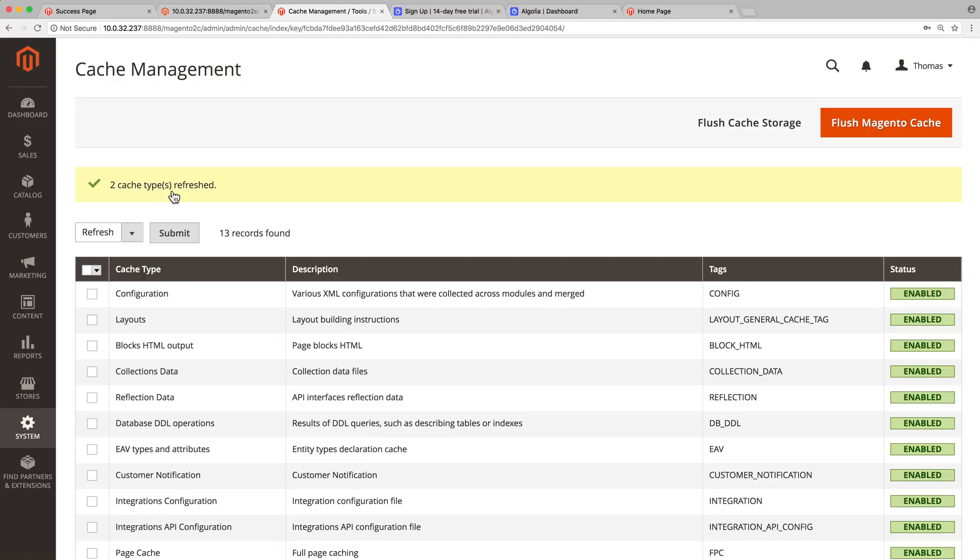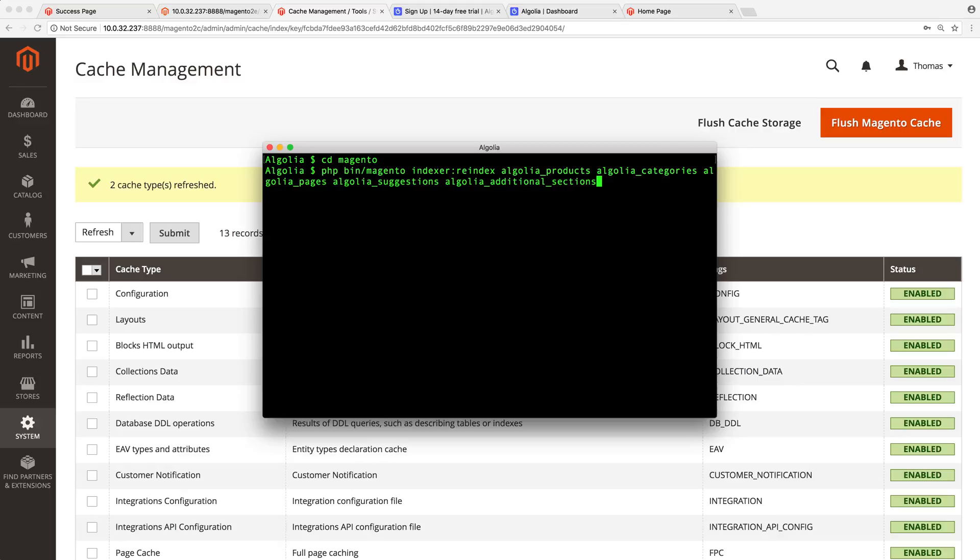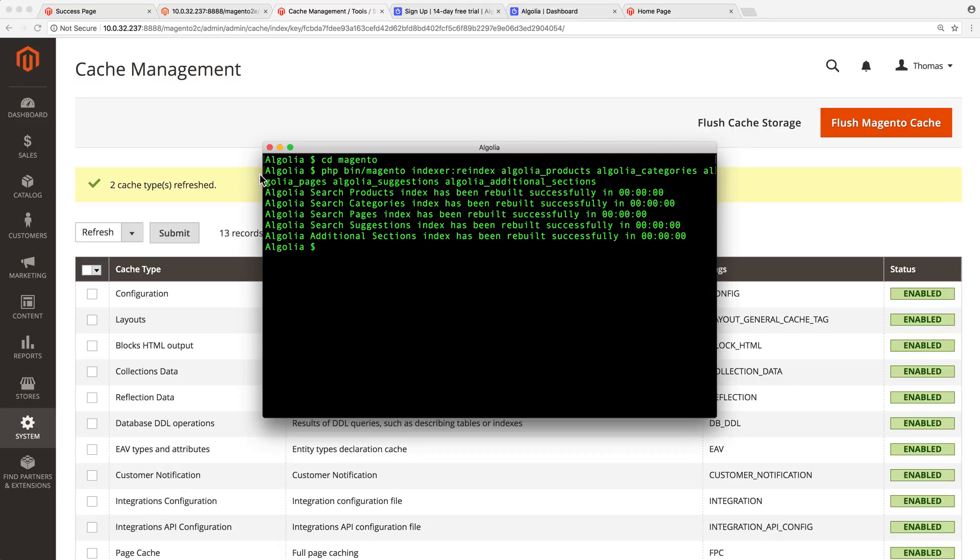It requires a single line of code. So open a terminal, move to the Magento directory, type this, and press enter. You can copy this line from the video description or from the documentation.